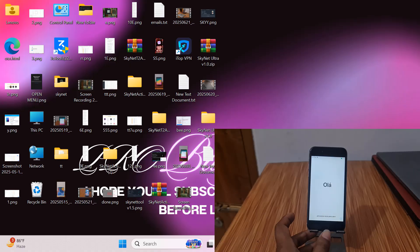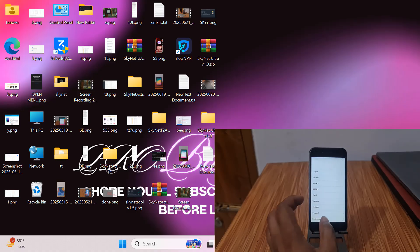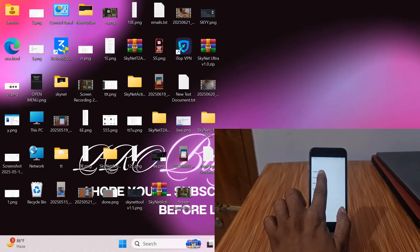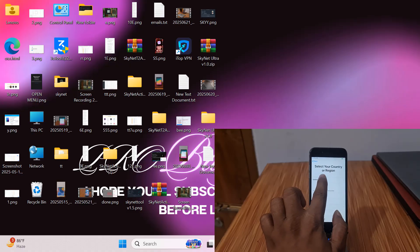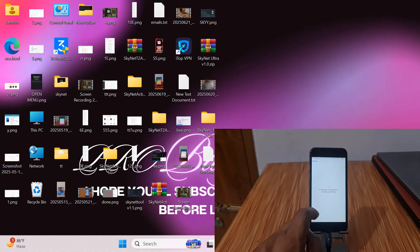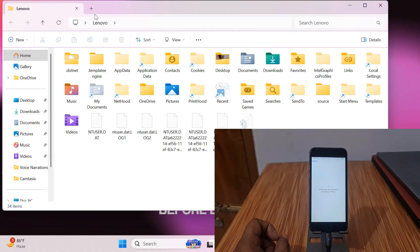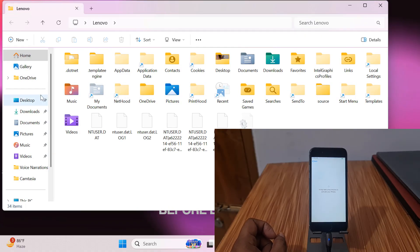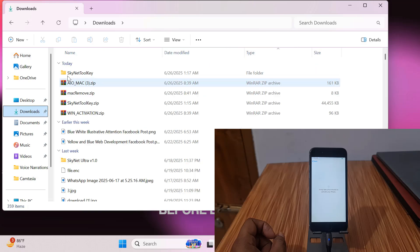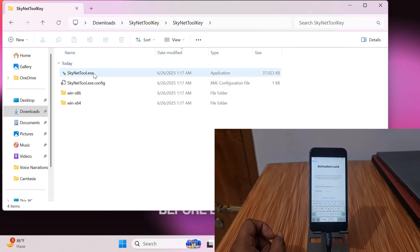I will show you step by step. As you can see, this is iPhone 6 and it's iCloud locked. I will show you how to bypass iCloud ID. Let's wait a few seconds. First you need to download the tool. I have already downloaded it.